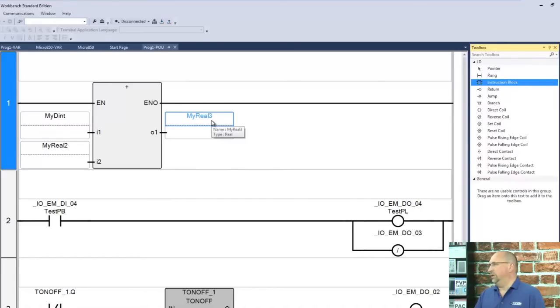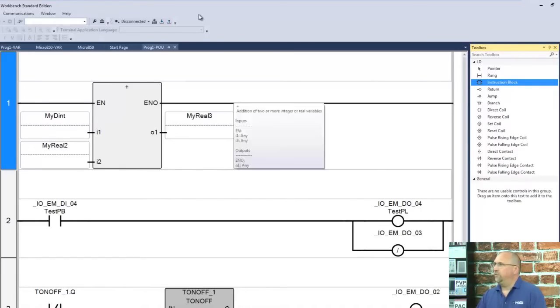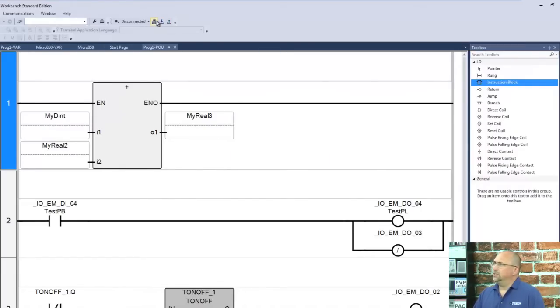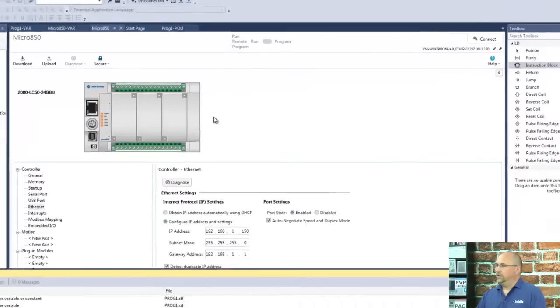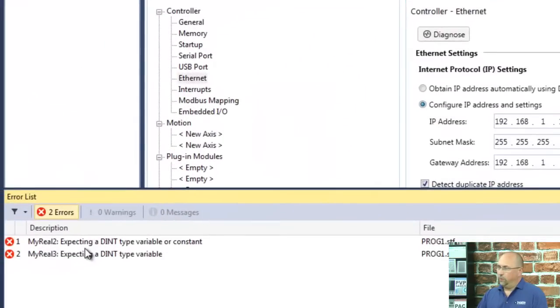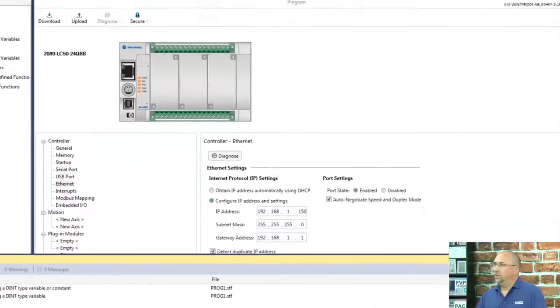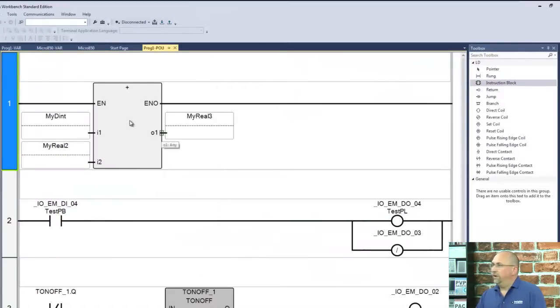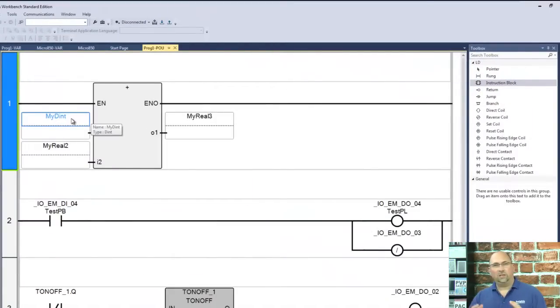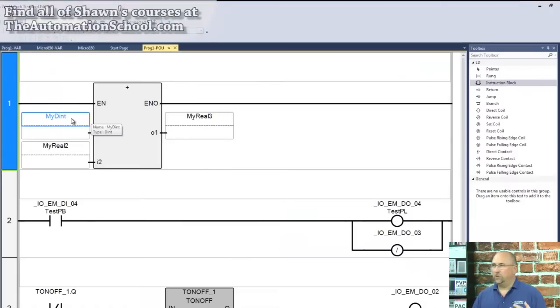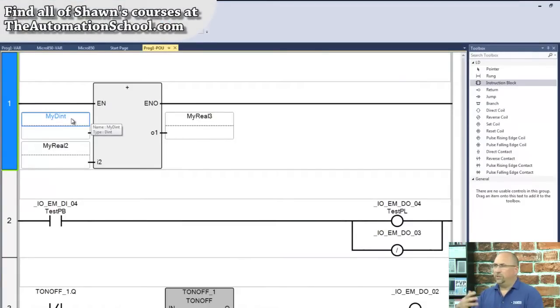Now, if I build this, you'll see that I get an error. You can see here that it was expecting MyReal2 and MyReal3 to be double integers because the first variable was a double integer. It doesn't like it when you try to do math with dissimilar data types.